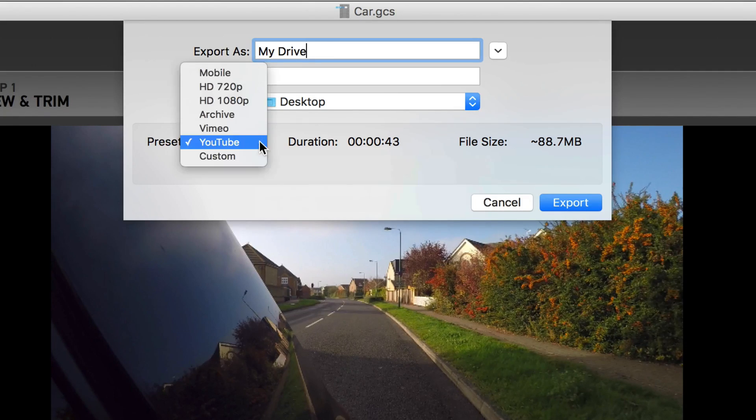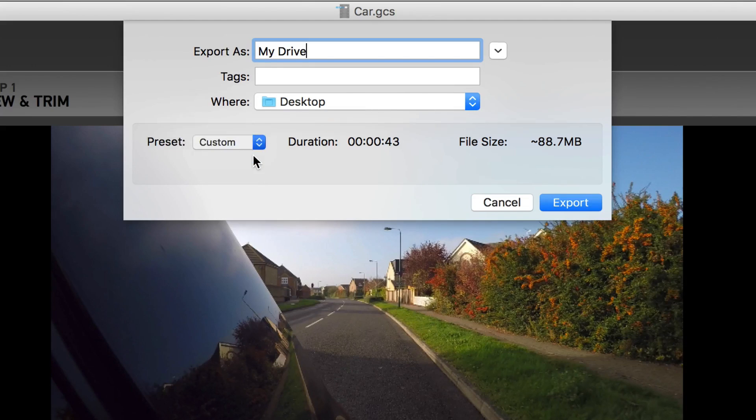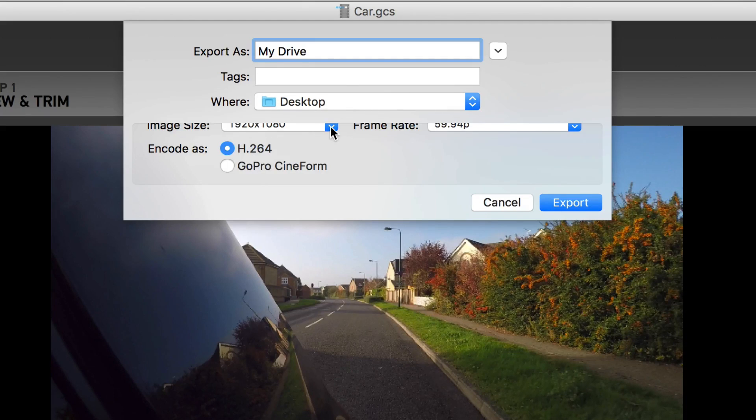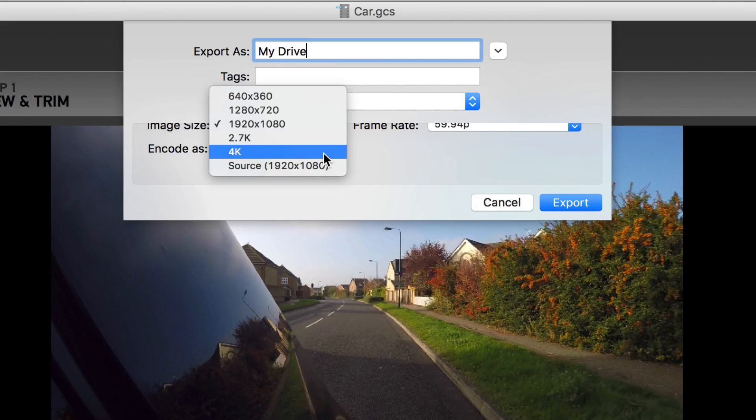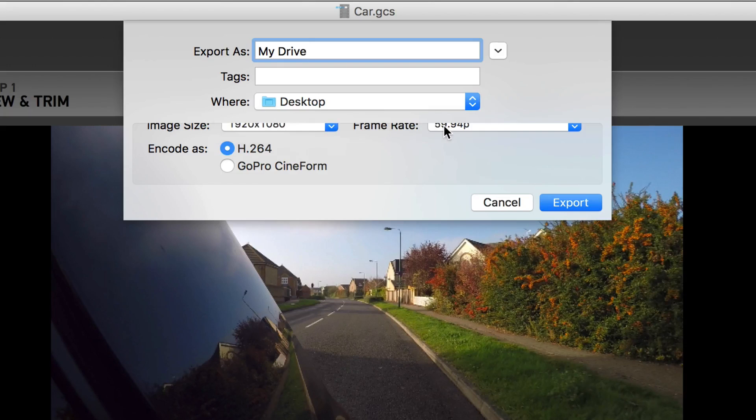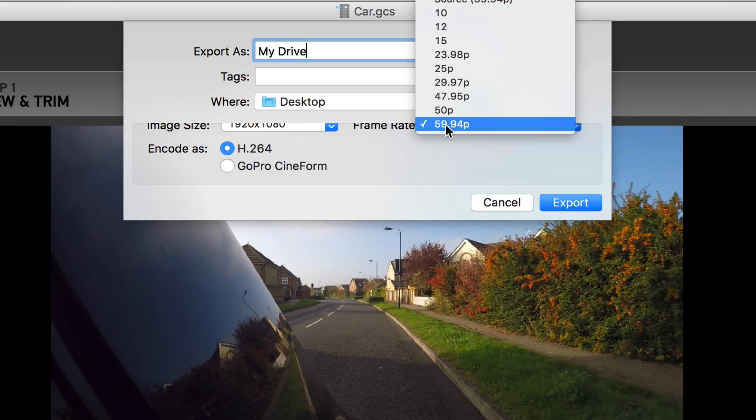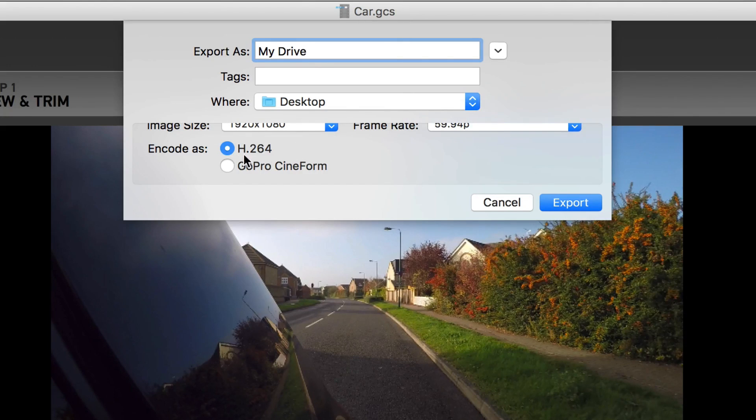Alternatively, choose custom to create your own output settings going up to a full 4K resolution, as well as your output frame rate and encoding choice.